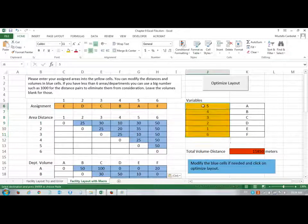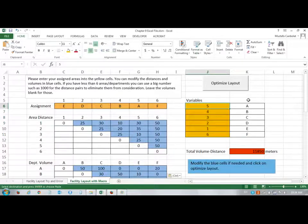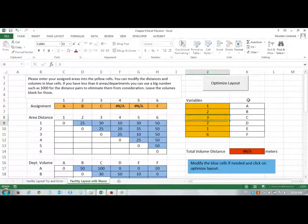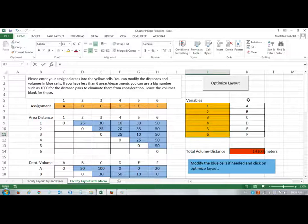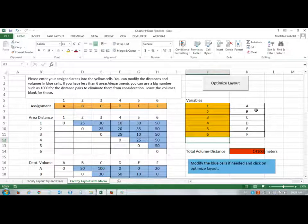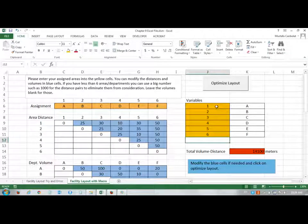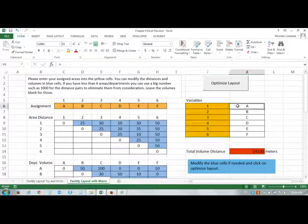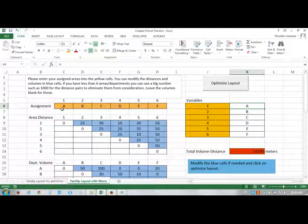The variables show the assignments of these departments into the areas, and the variables represent the location of those departments. For example, if I change the variables to 1, 2, 3, 4, 5, and 6, then department 1 is located in area A, department 2 is located in area B, etc.